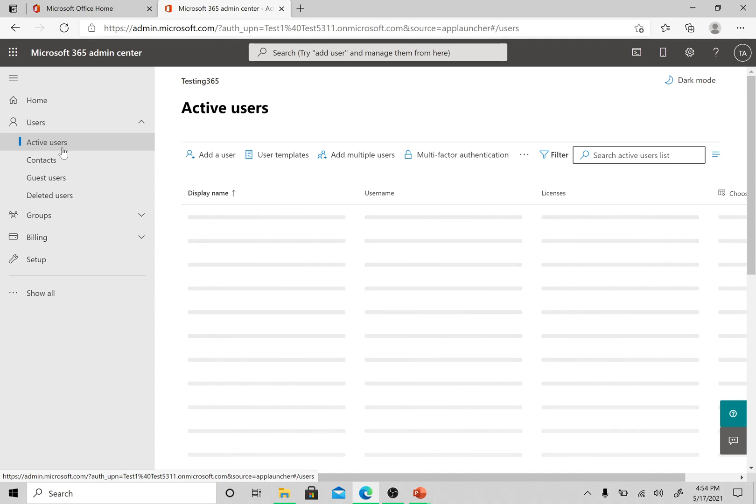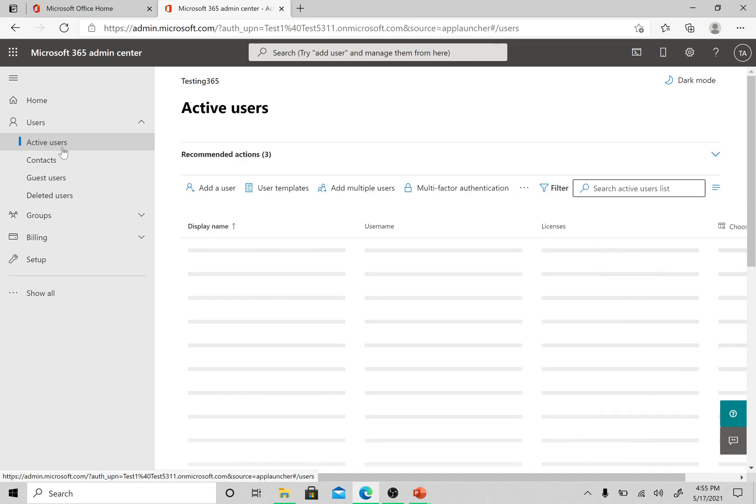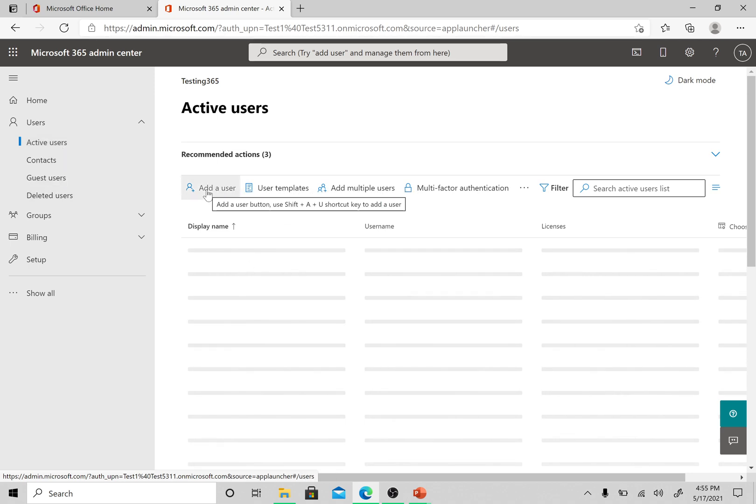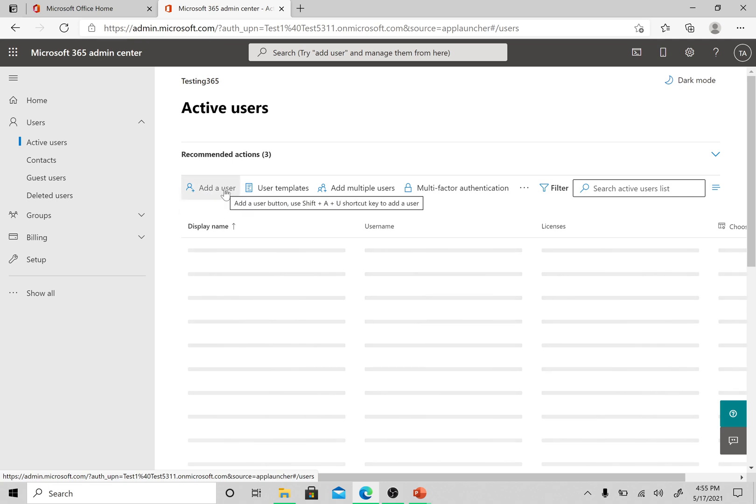So guys, this is the page where we can add or remove users, or you know, manage users. All the actions which are taken on the users can be done on this page. First we will cover adding a user, so we need to click on this button here: Add a user.